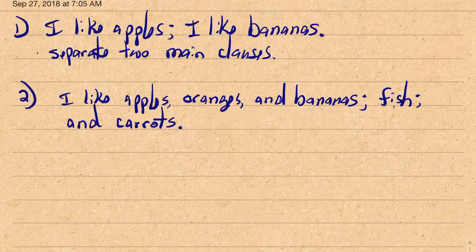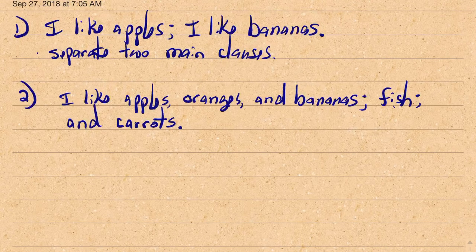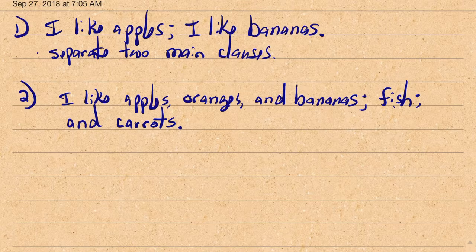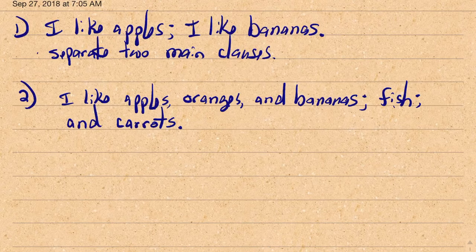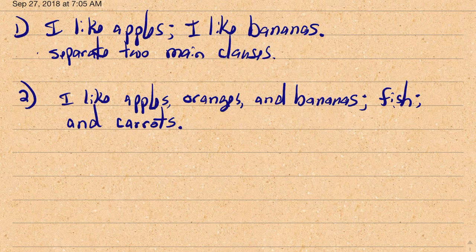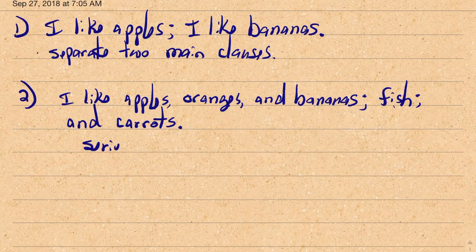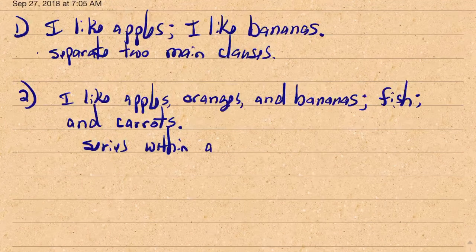So here we have a series of fruits — apples, oranges, and bananas — where commas are used to separate the items within that category. Then a semicolon separates fruits from meats and vegetables at the higher level. This is another use for the semicolon, and I'll call it a series within a series.